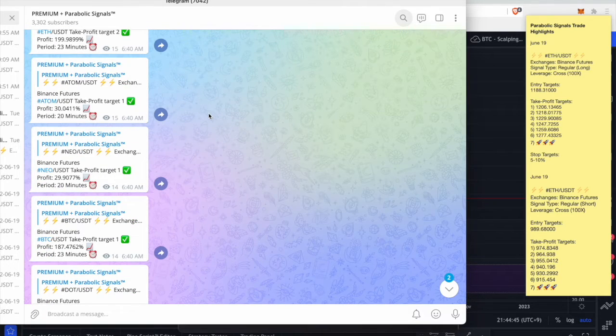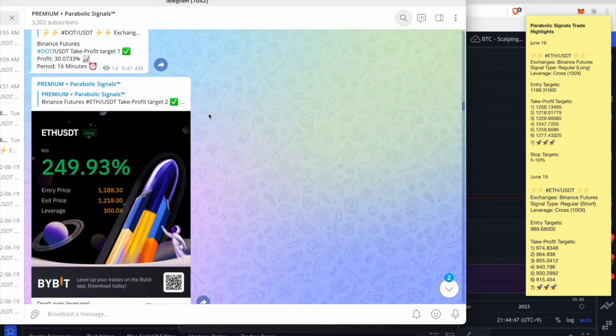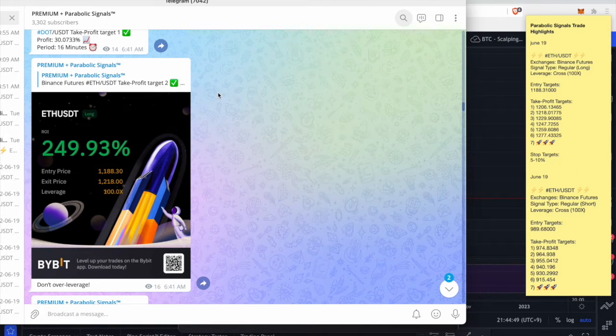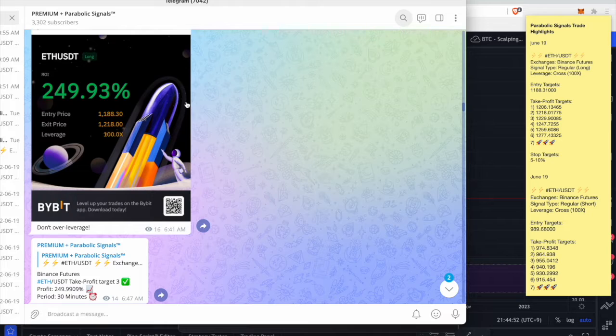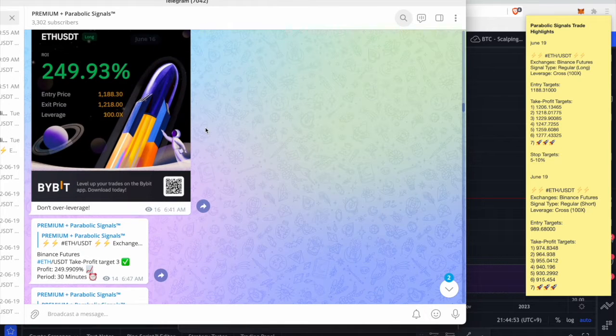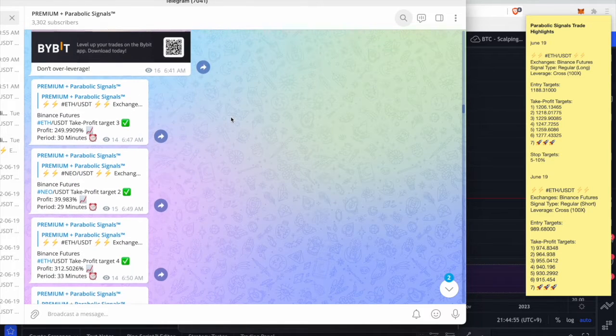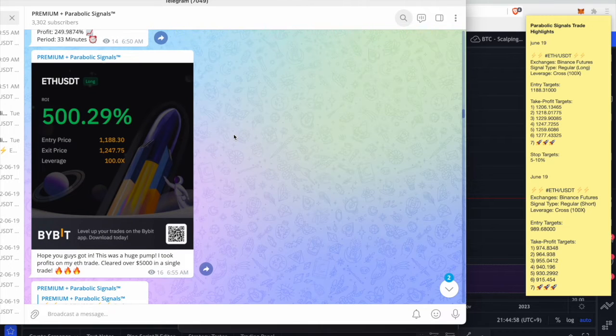We sent a couple of long signals over the weekend and you can see that basically all our signals won. One of our members said about 200%, 249% on the long call Ethereum. I'm not sure who this person is but it was one of our members.